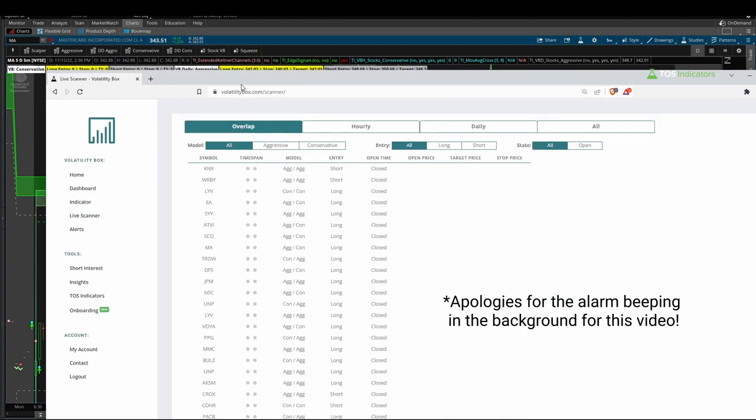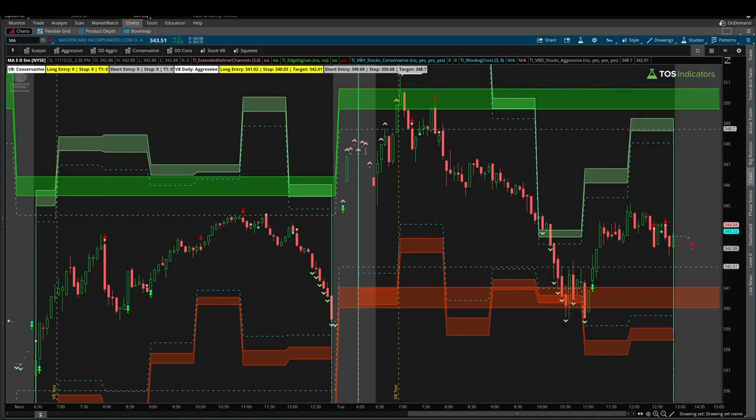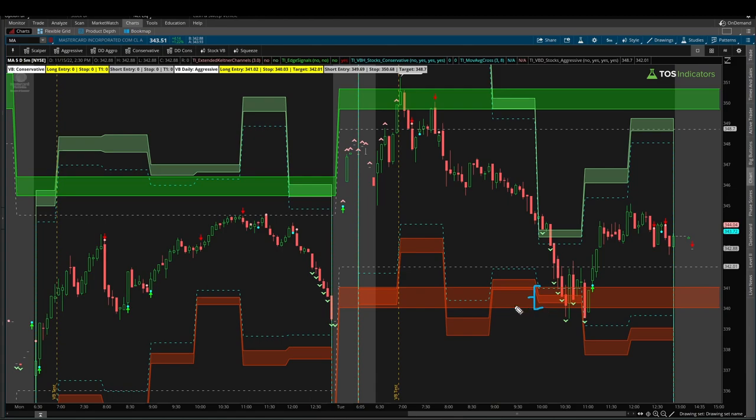Now in MasterCard, step number one is context. We had the live scanner tell us that hey, MasterCard has breached the hourly and daily models and we're looking for price action here to essentially start to stabilize, and we're looking for a bounce away from our volatility models. So that's step number one—we had context with regards to volatility.